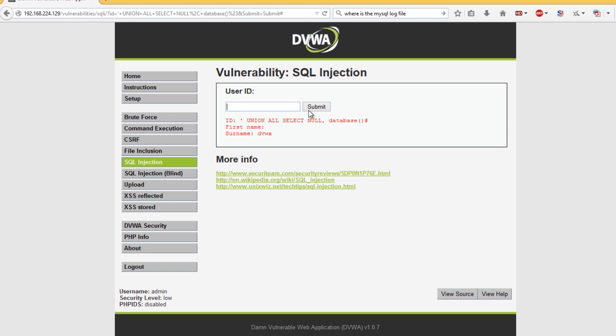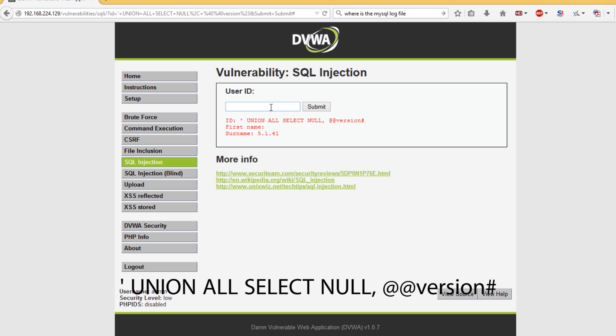What else can we get from here? If we replace this with version and hit submit, we can get the version of MySQL that's running.